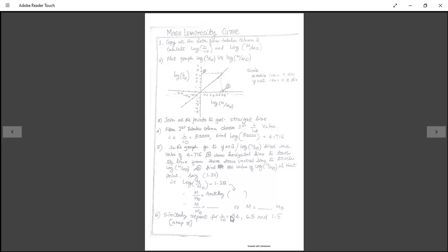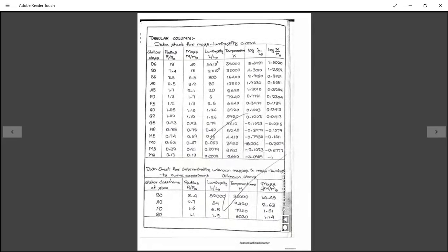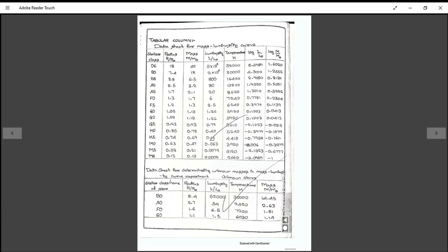Similarly repeat the experiment for L/L_sun values 54, 6.5, and 1.5, following the same procedure. The final results are M values approximately 14.45, 2.63, 1.51, and 1.4. That is the complete experimental part.